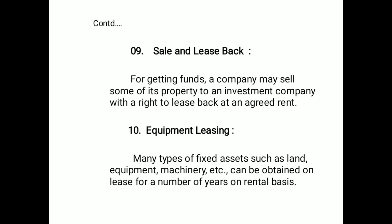The ninth source is sale and lease back. For getting funds, a company may sell some of its property to an investment company with the right to lease it back at an agreed rent. The tenth source is equipment leasing. Many types of fixed assets such as land, equipment, and machinery can be obtained on lease for a number of years on a rental basis.